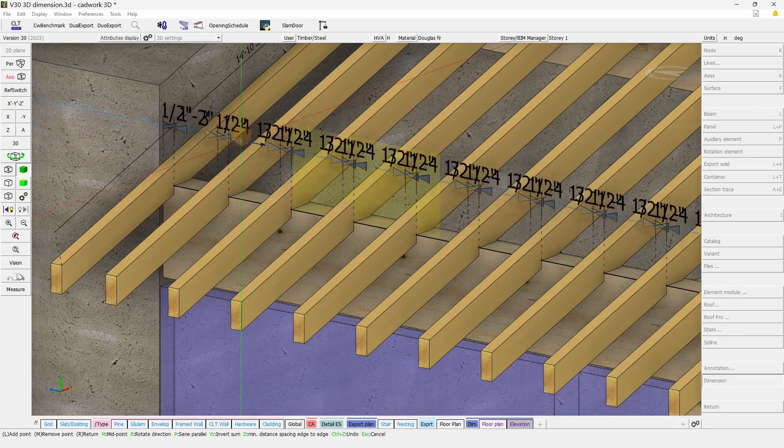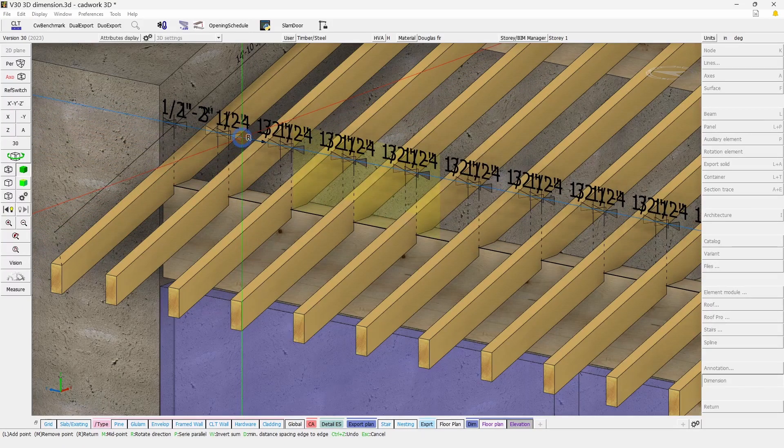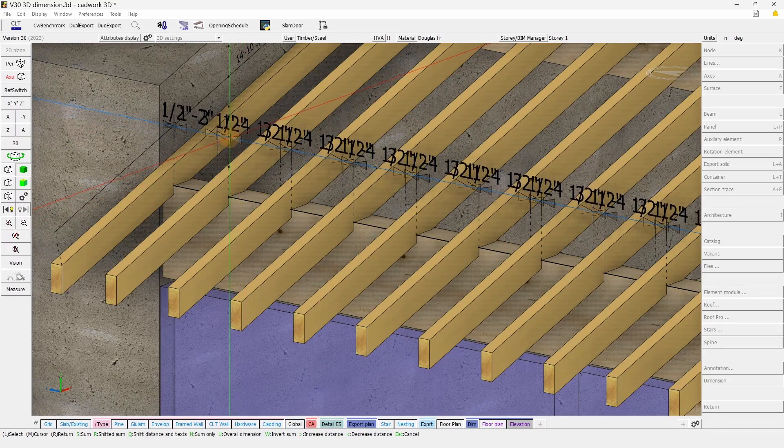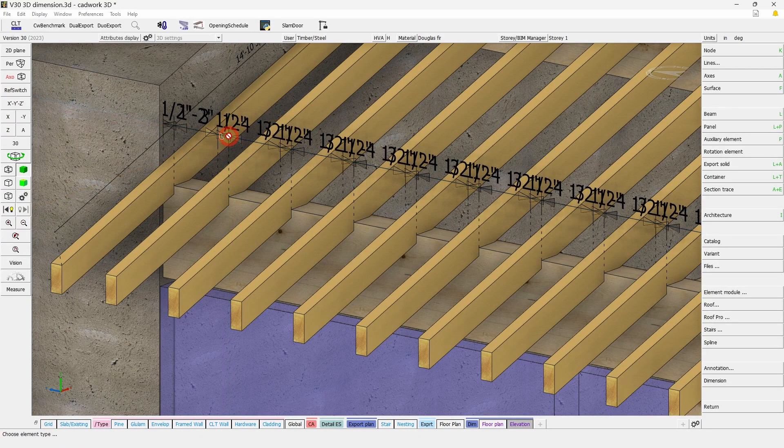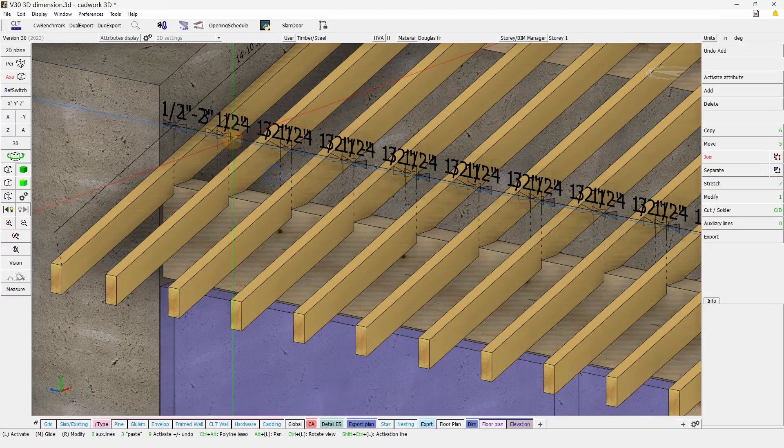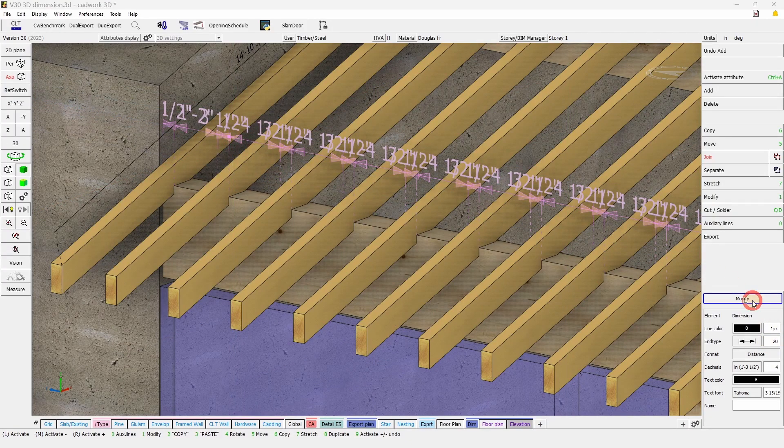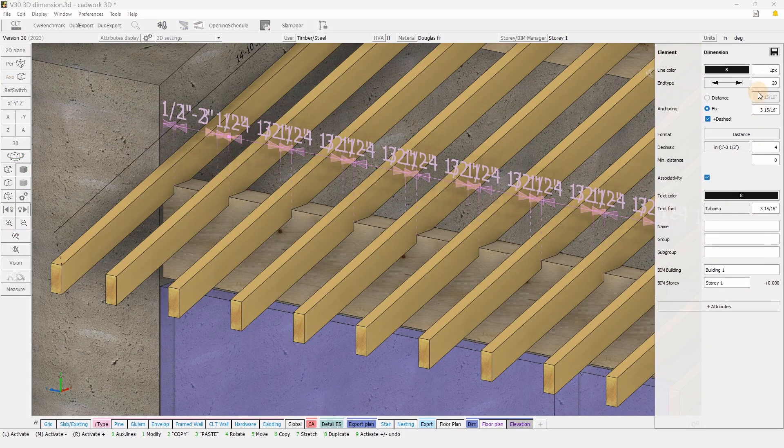And then here we clicked on the edge, and all the points from that edge have been dimensioned.